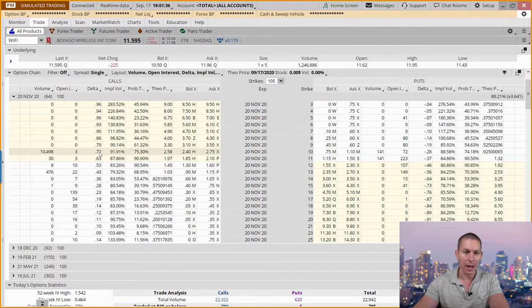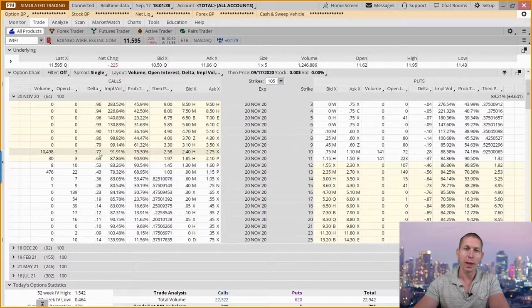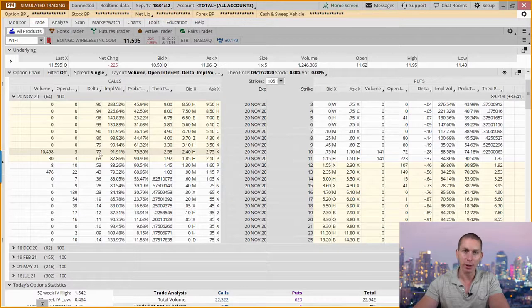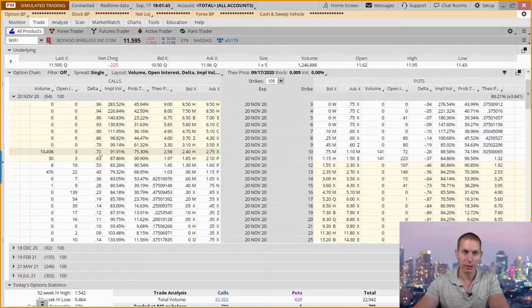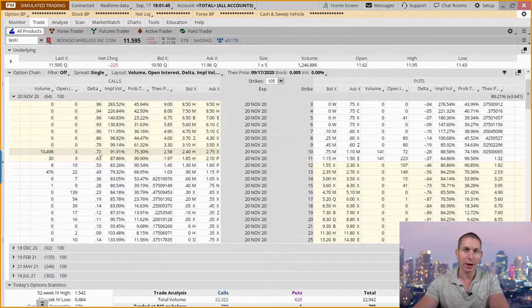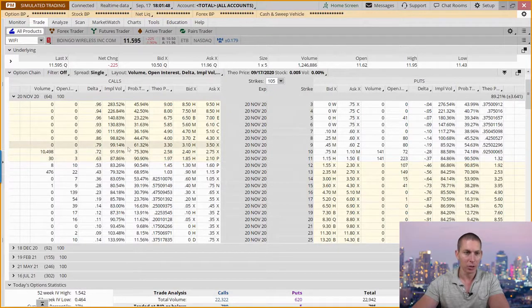Now, this has a notional value. They paid $2.5 million in premium, but this has a notional value, a value of controlling about $8.2 million of stock here.